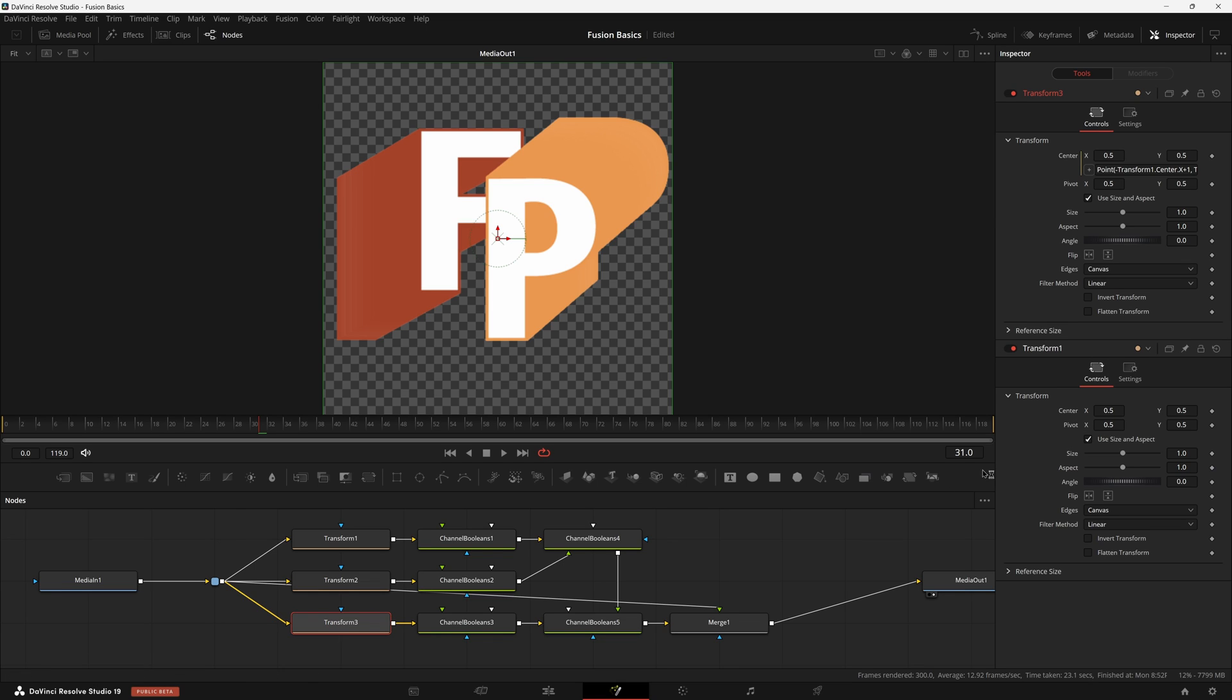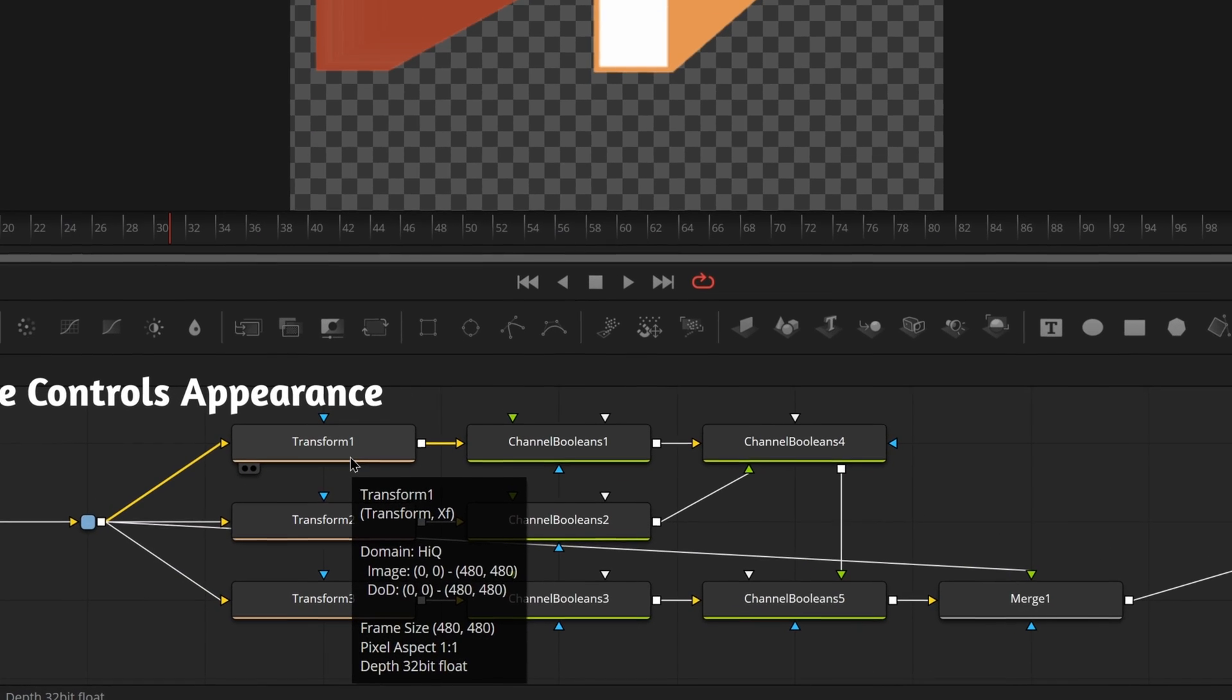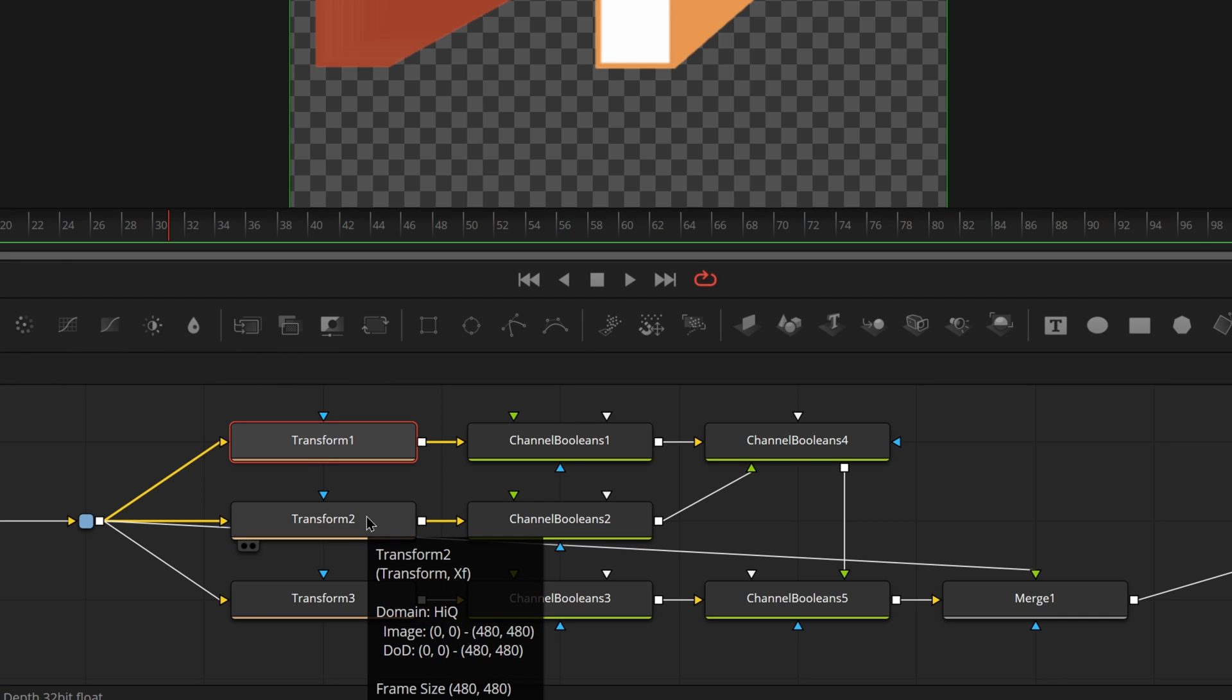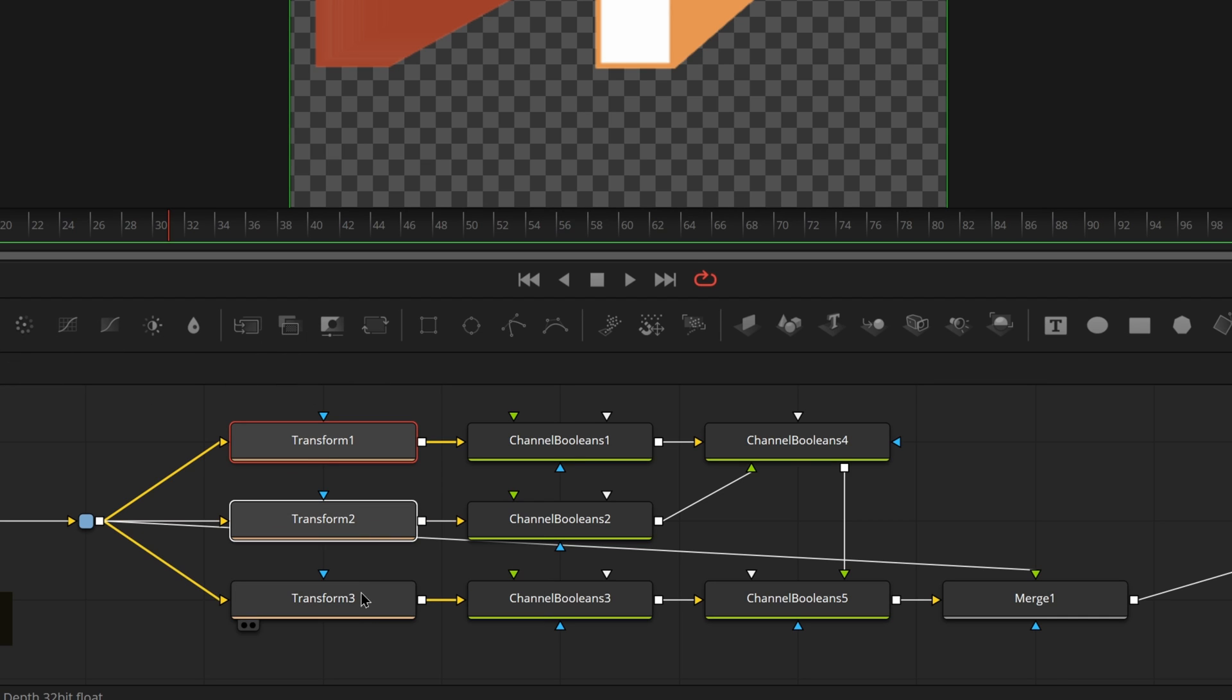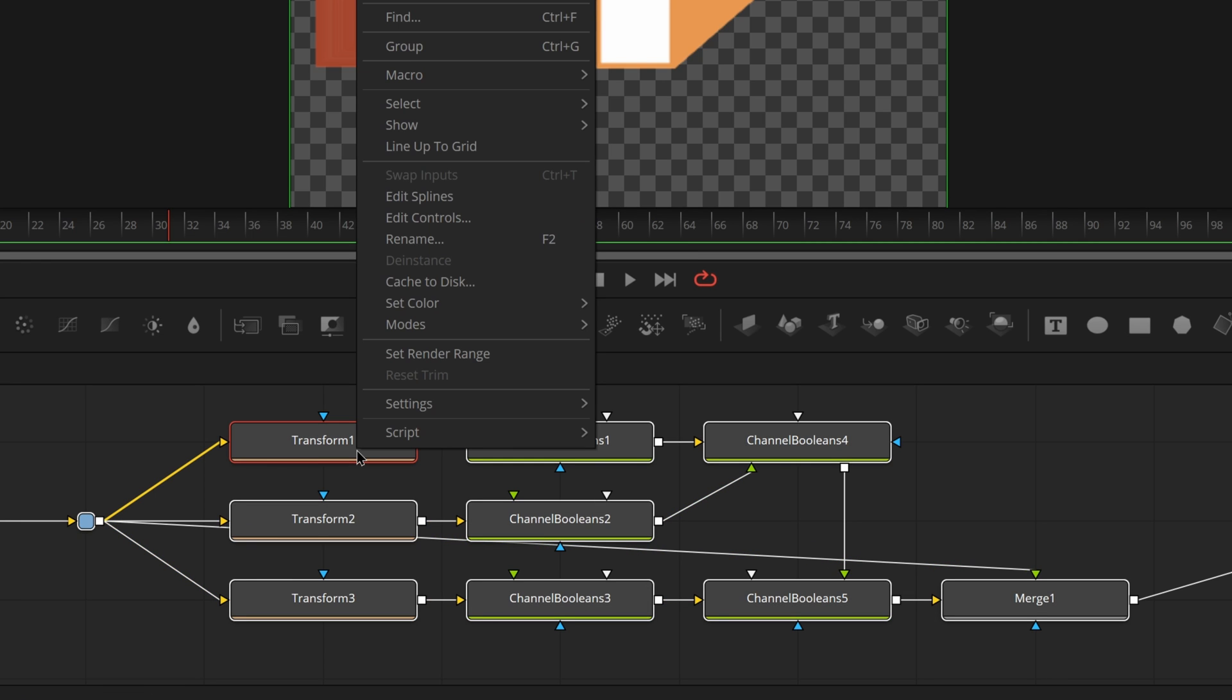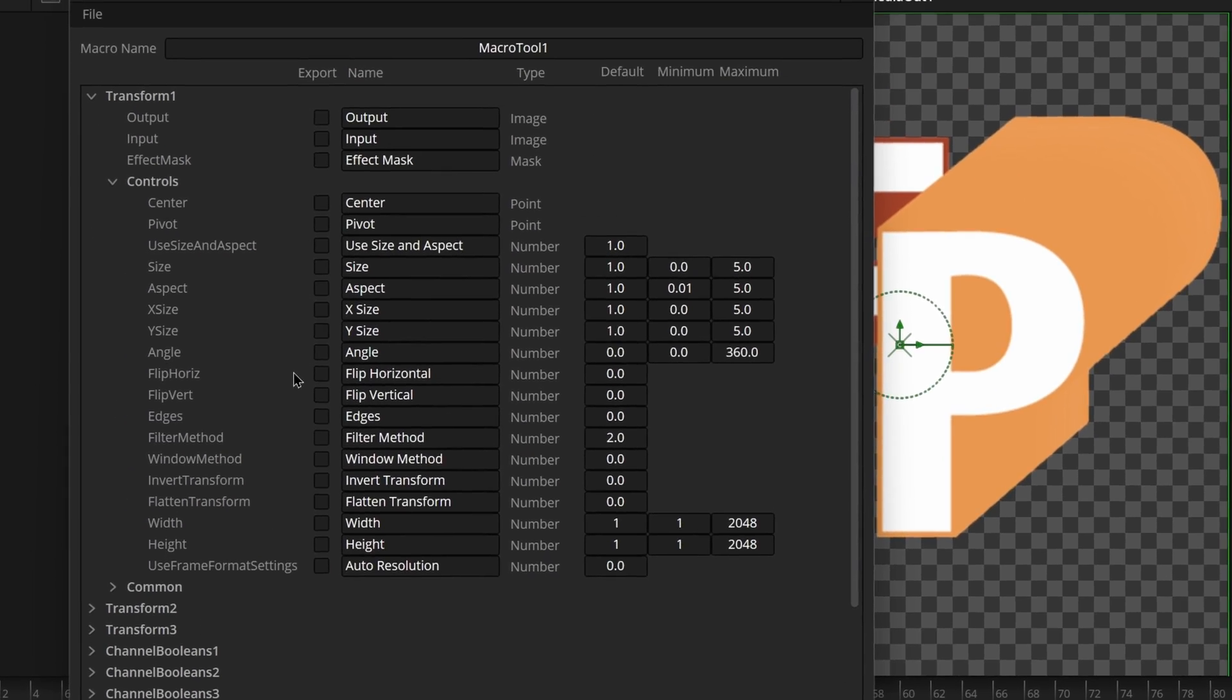Let's go ahead and unpin this and select all of our nodes we want to have included. And we want to select the nodes in order of appearance. So since we're only really going to ever control the transform one, we just want to select transform one and then do a control-click on all the other nodes, including the pipe router. Go ahead and right-click on any of the nodes now and do our same thing from before: create macro.